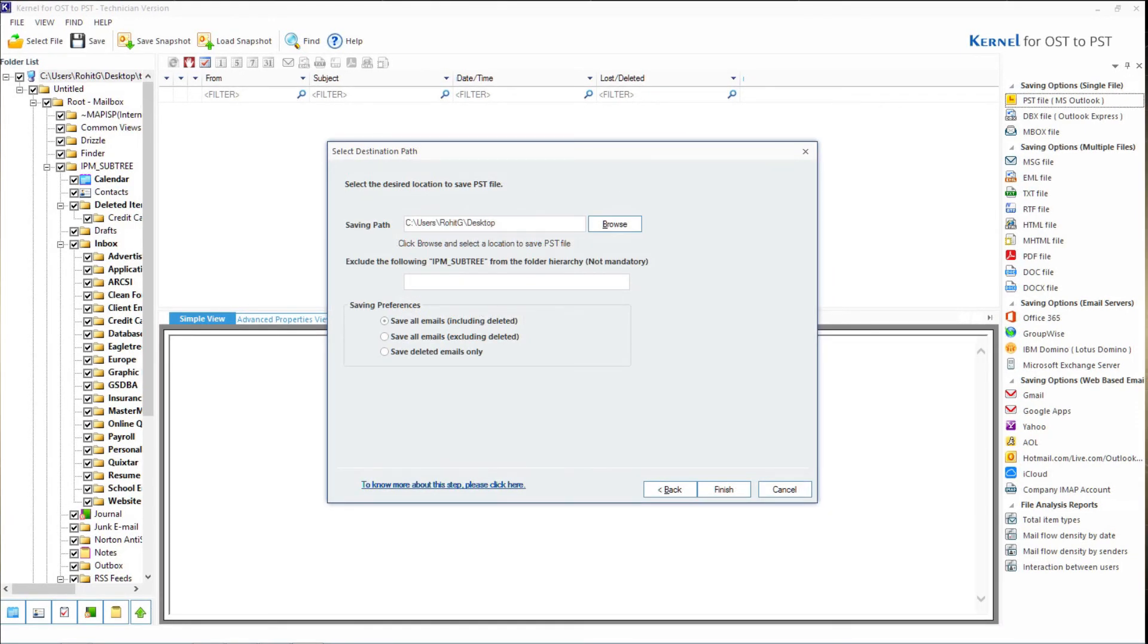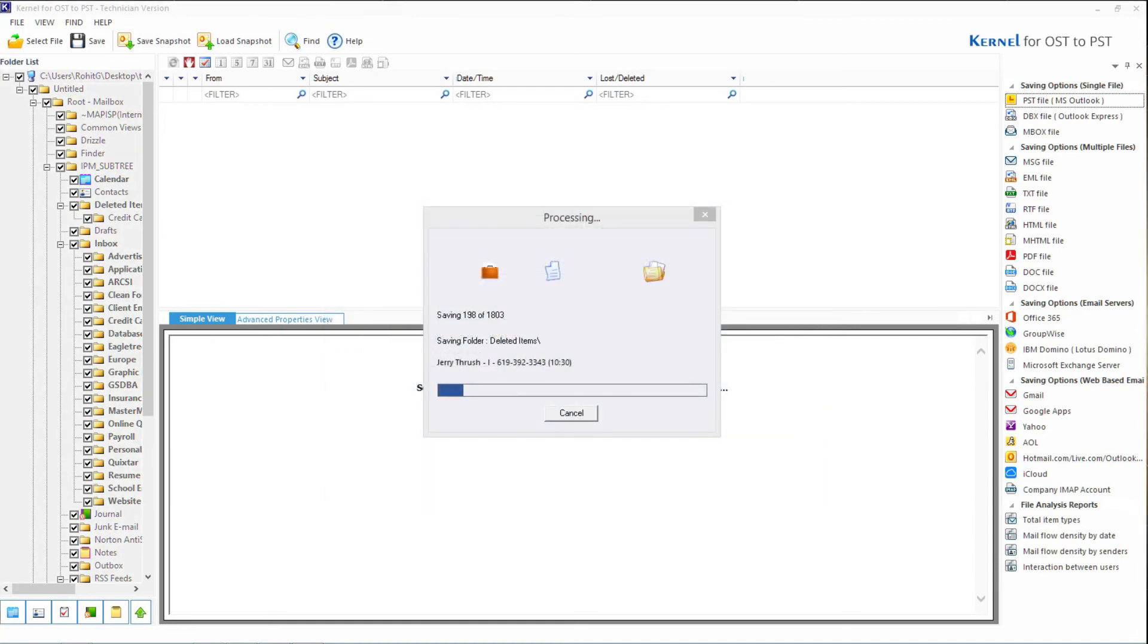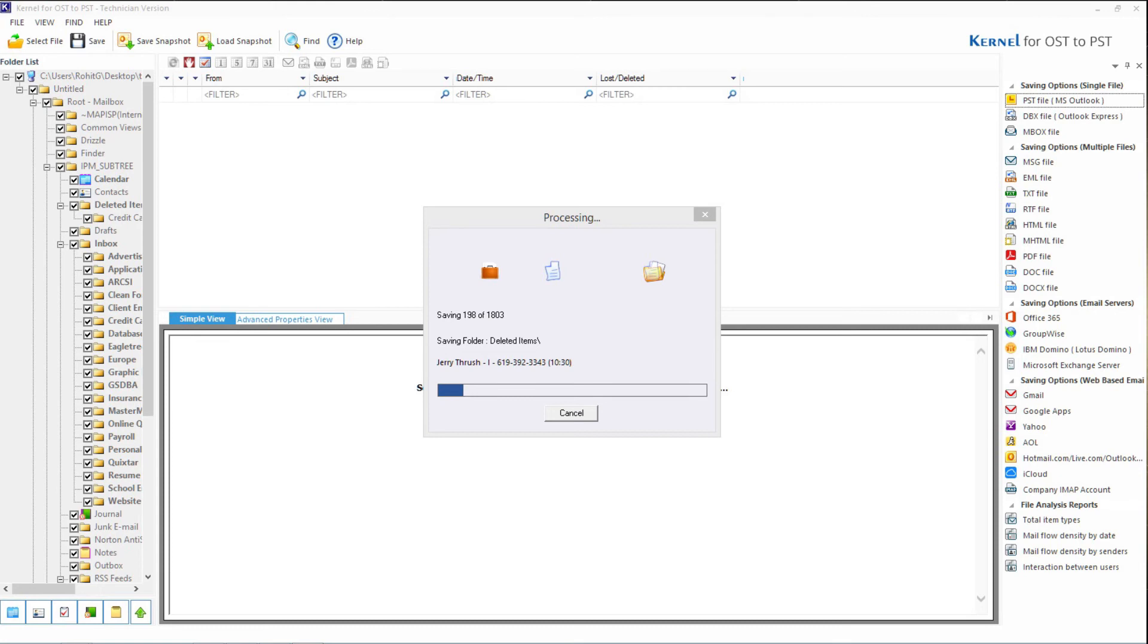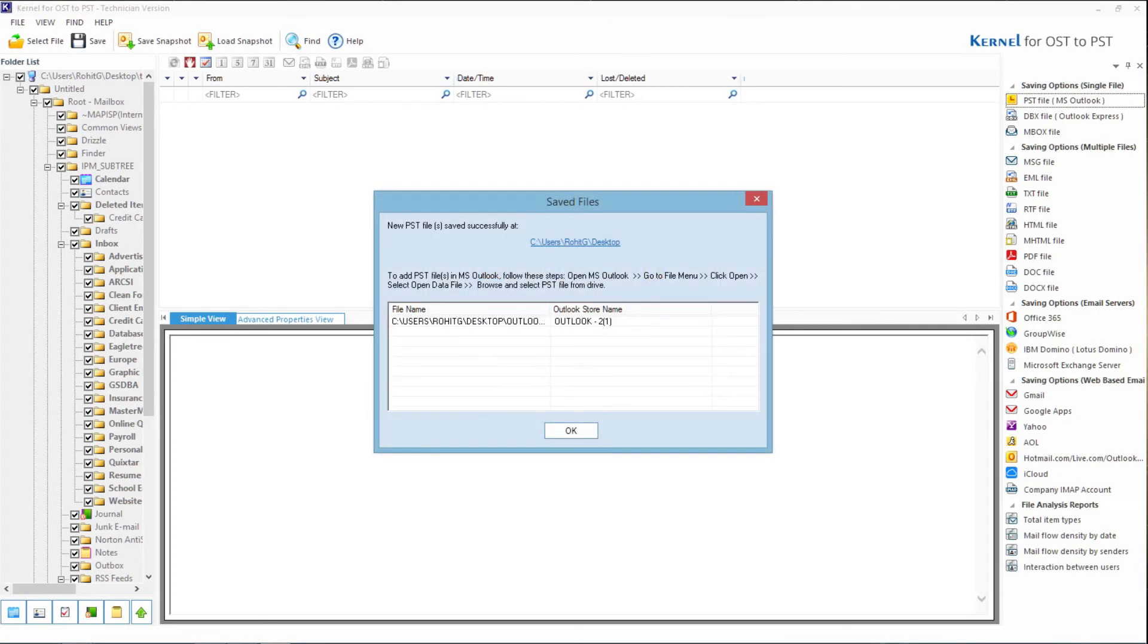Click on browse to choose the destination to save the PSD file. Finally, click on finish. The saving process will begin. You can click on close once successfully completed.